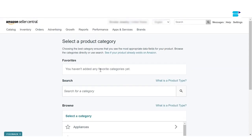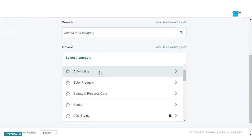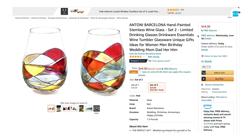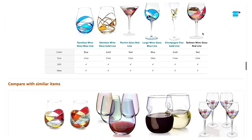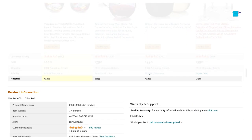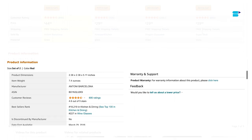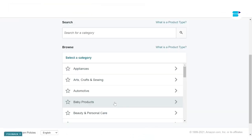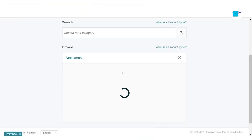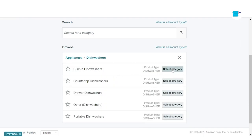After selecting 'I'm adding a product not sold on Amazon,' you'll be asked to specify the category your product belongs to. Here you can either search for the required category or browse from the list of categories below. If you're unsure which category to sell in, here's a tip: go to Amazon, look at products similar to yours, and identify which category they're selling in. That will help you identify the right category for your product.